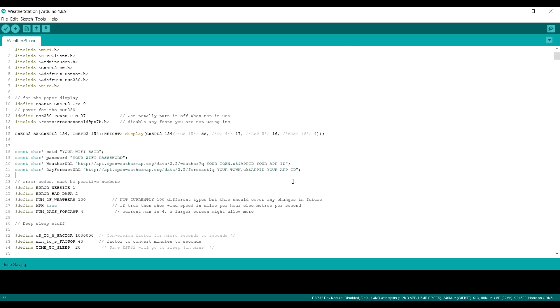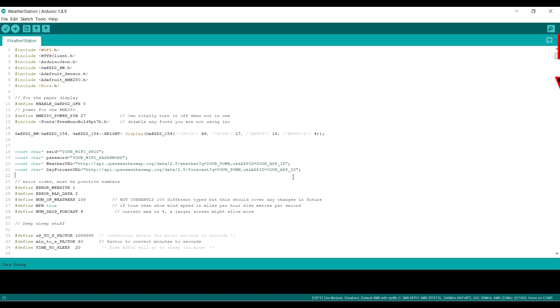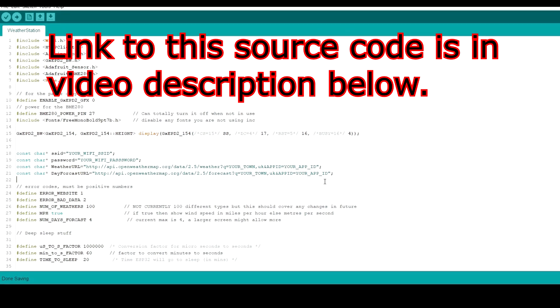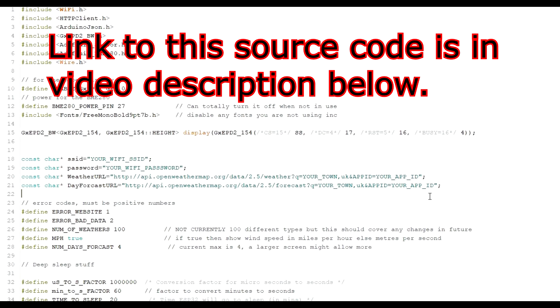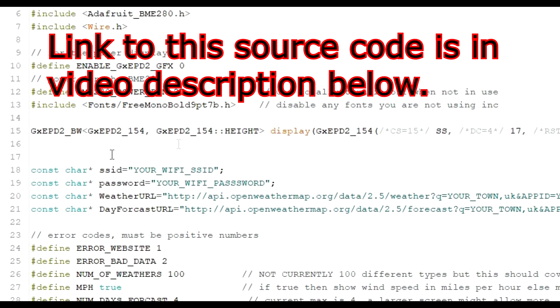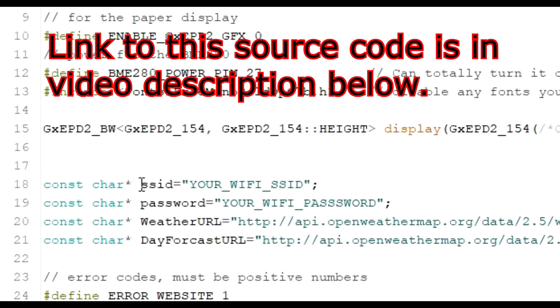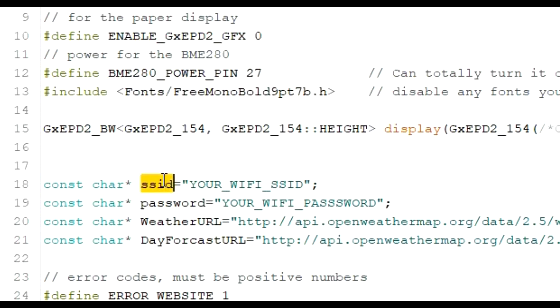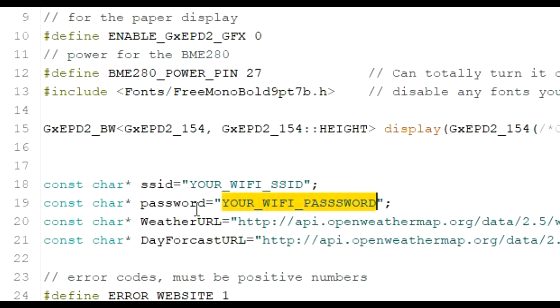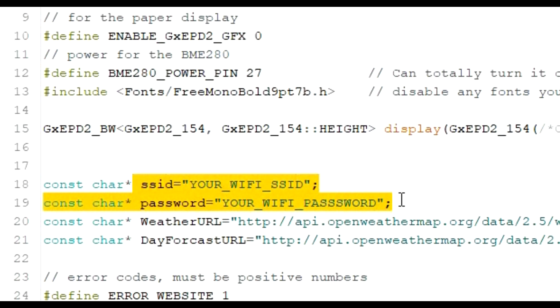So in order to get your ESP32 to access the internet and get the weather data down to actually give you a forecast, there's a few things you need to do. If you look here on your Wi-Fi network. You will have an SSID. You need to put your SSID for your network, for your Wi-Fi network, in this string here. You also need to put your Wi-Fi password for your Wi-Fi network in this string here as well. So that would be then allowing the ESP32 to connect to your internet, to your network.